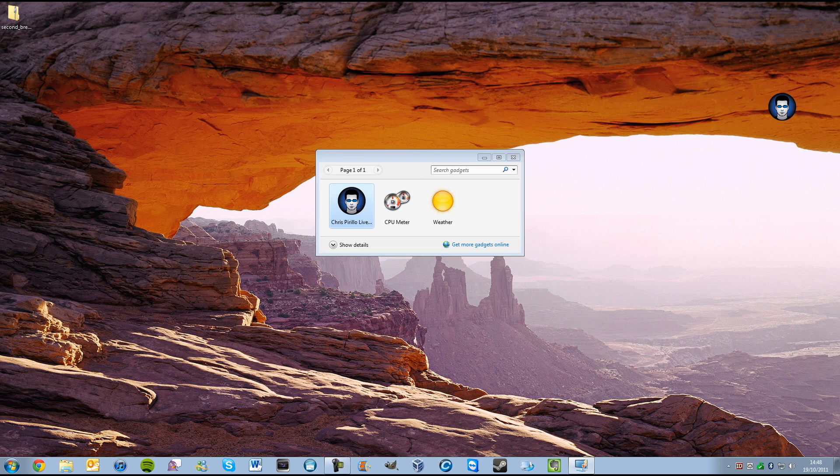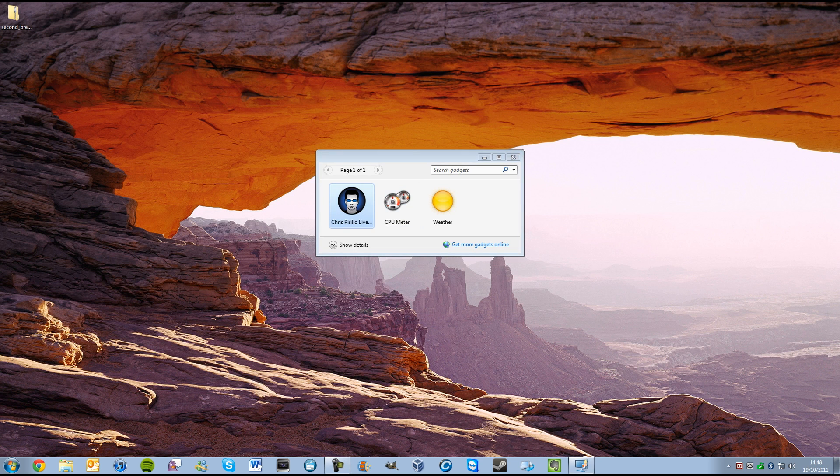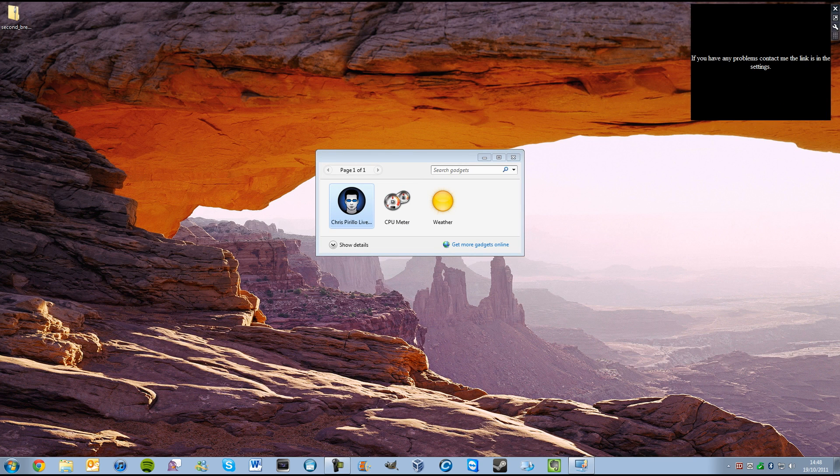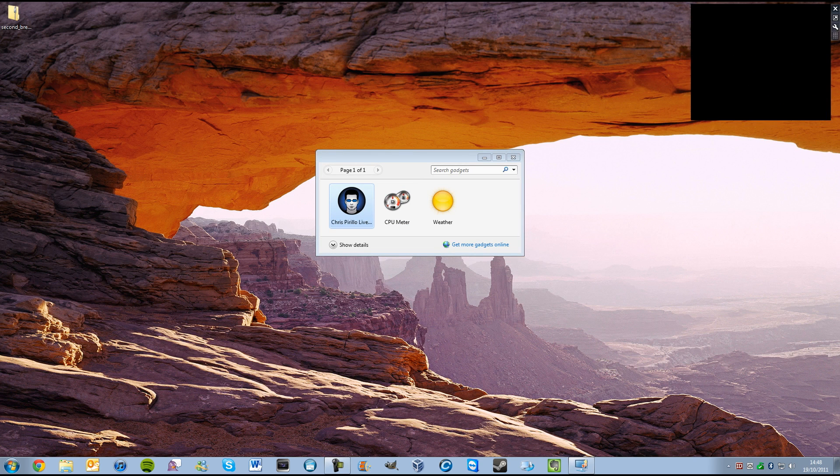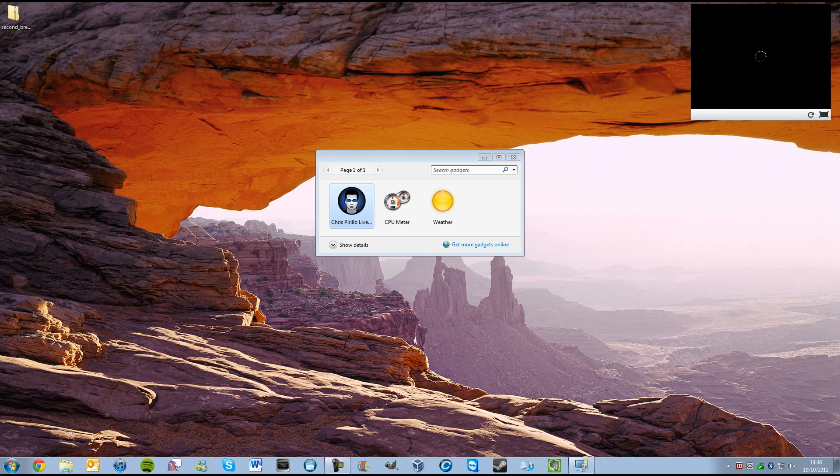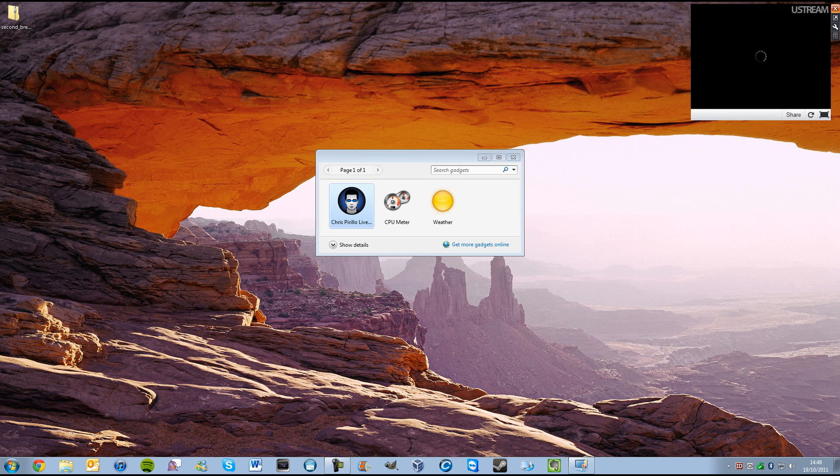And then lastly, Chris Perillo Live. I don't know why I have this. Just because I do. Just so I can stalk him. Not that I do. Anyway, that's his Ustream thingy.